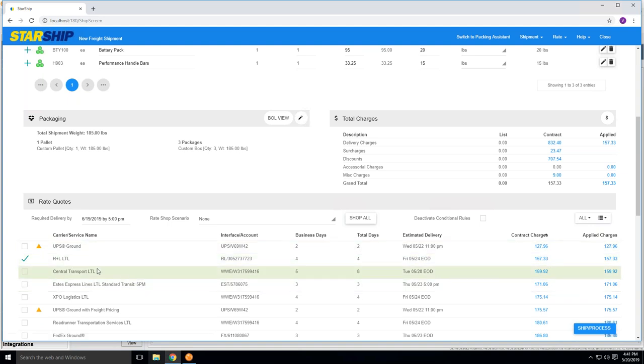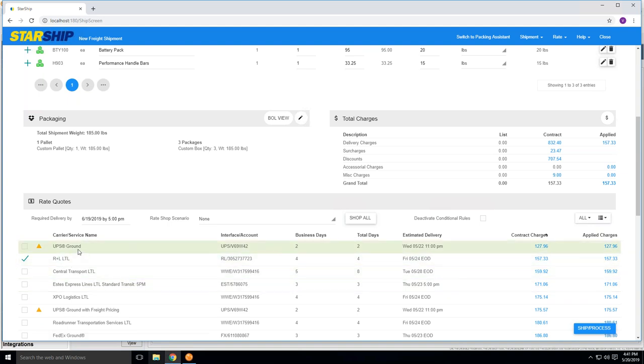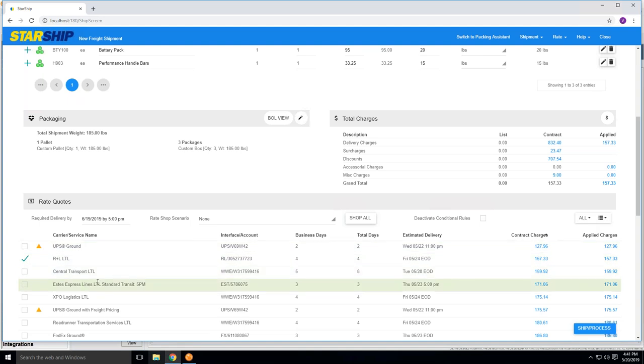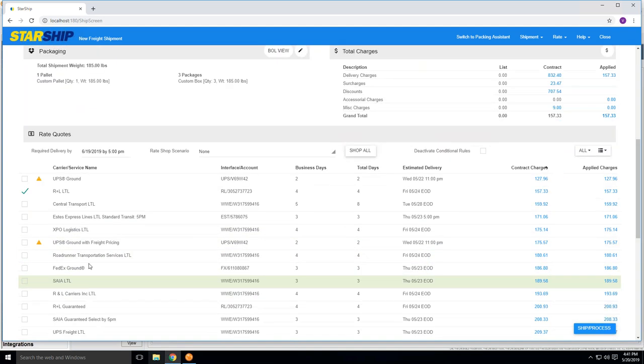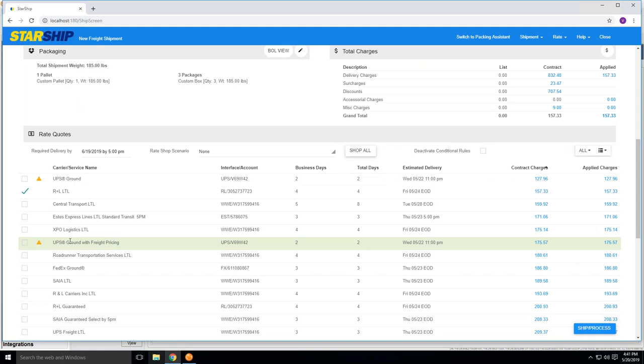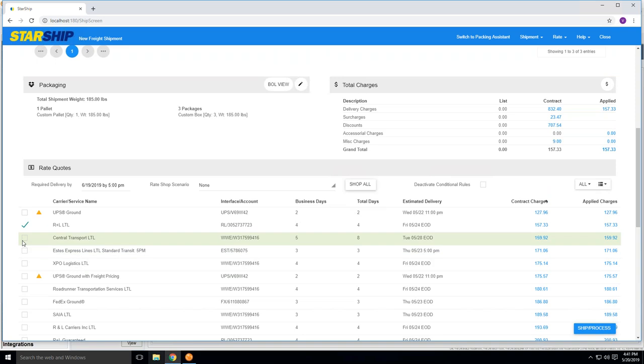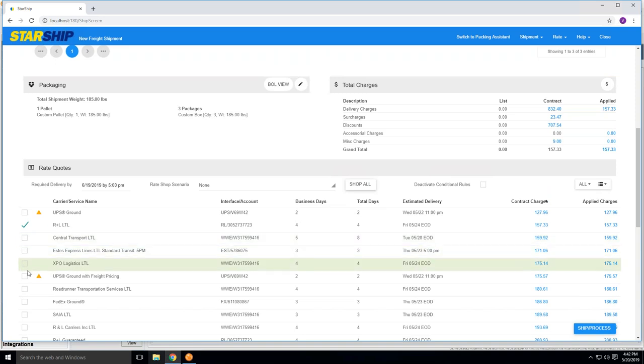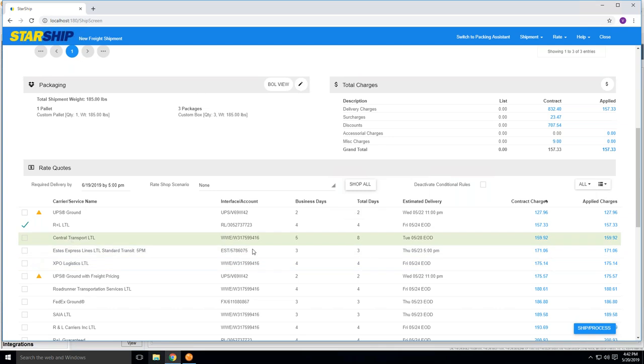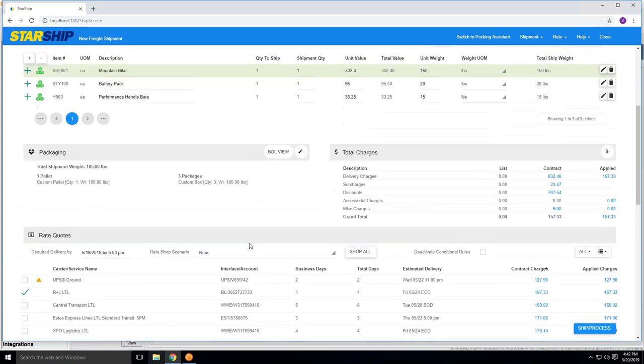You'll notice they're kind of second in line behind UPS Ground, but again, you can pick and choose whichever carrier option you feel most deserving of this particular shipment. If you want to leave it R&L, you can do so as well. If you want to change carriers, you can simply check one of these boxes next to the carrier themselves, and that would automatically flip it to the right account number designated to that carrier account.